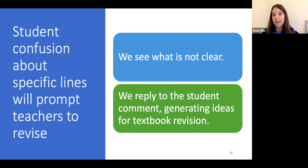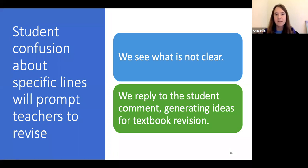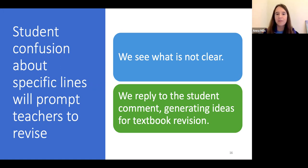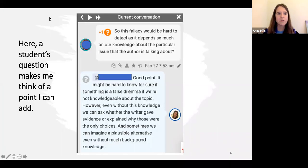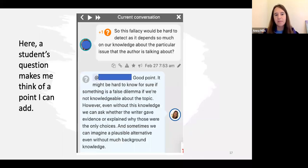For example, we can see where students are confused in the annotations, tied directly to a specific line in the text they've highlighted. There's a very organic dynamic of seeing student comments of confusion and wanting to respond informally as a teacher, and that can be a great first step for OER authors to generate ideas for revision. Here's an example where a student's question makes me think of a point I can add — they're trying to clarify what a particular fallacy is, and my annotation response could become the basis for a draft revision.